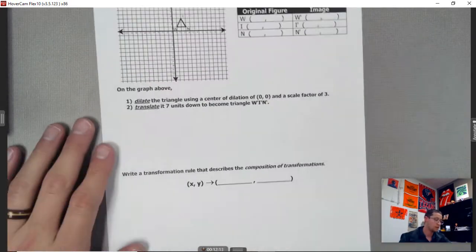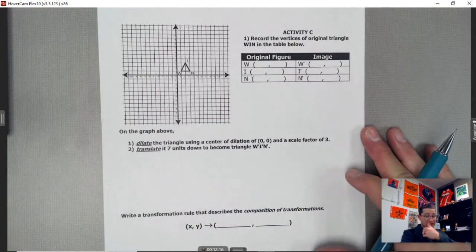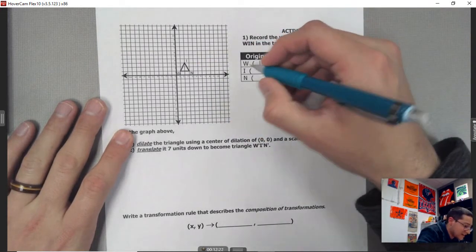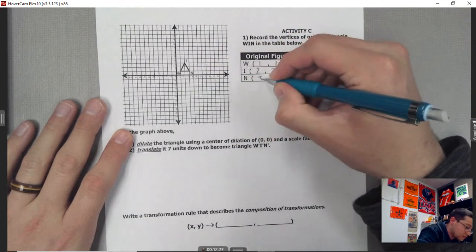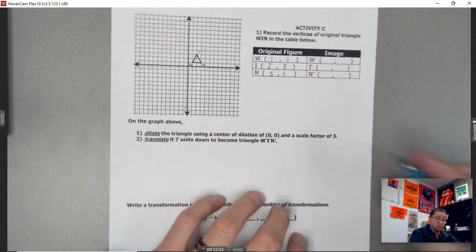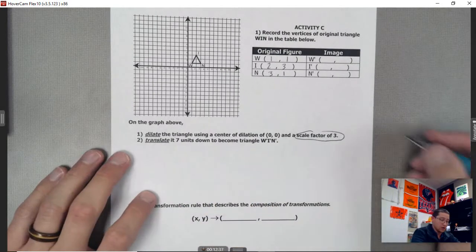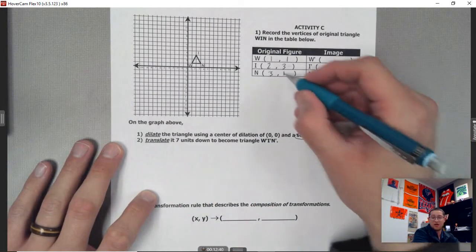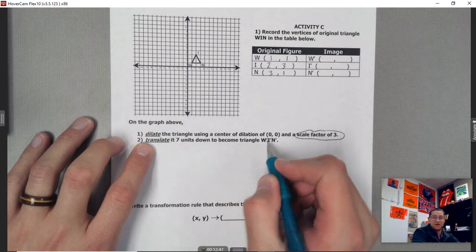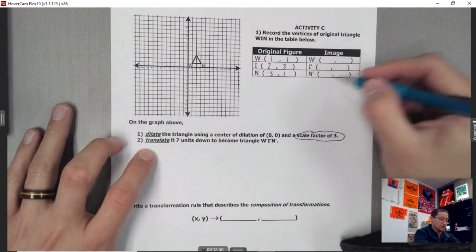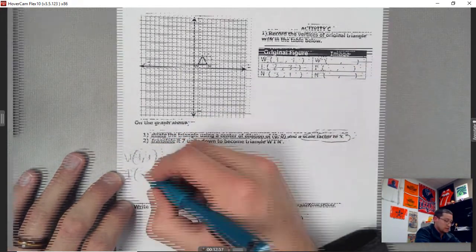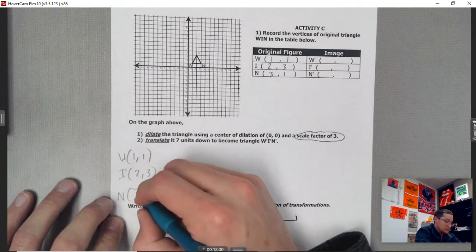All right, last one. This one involves a dilation — a bigger triangle. We've got W at 1 comma 1, I at 2 comma 3, and N at 3 comma 1. We're going to dilate the triangle using a center of dilation at the origin (0, 0), which means we just multiply by the scale factor. Then we're going to translate it seven units down after to get the final product.